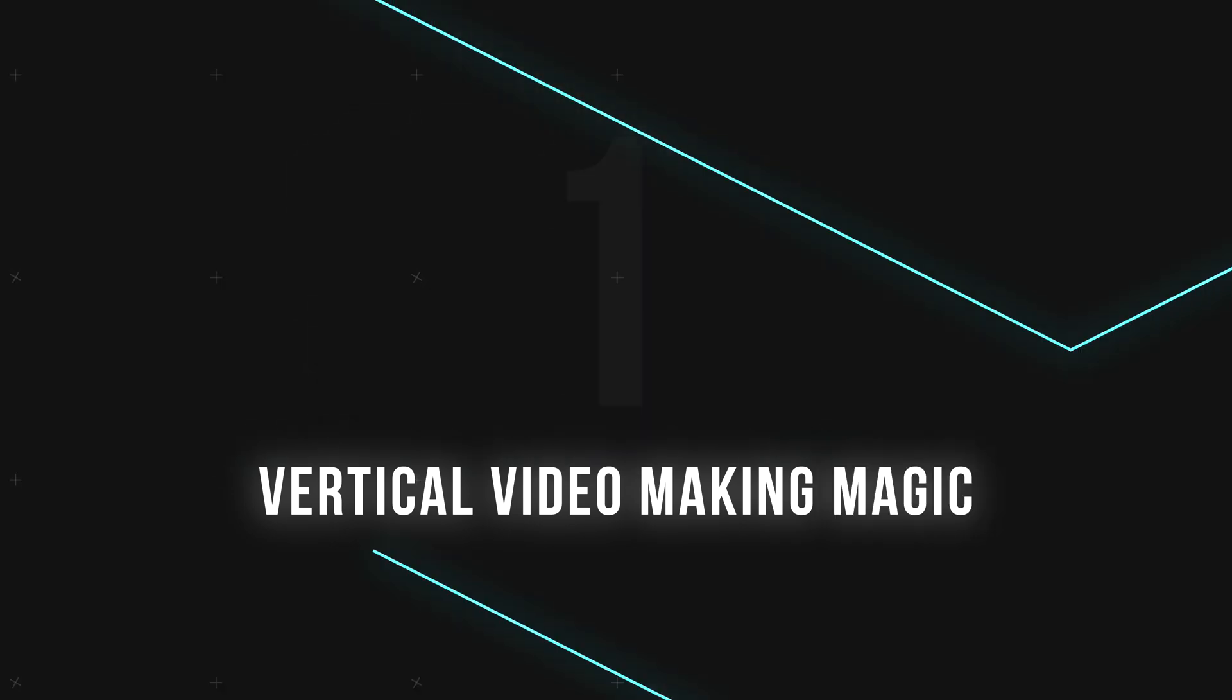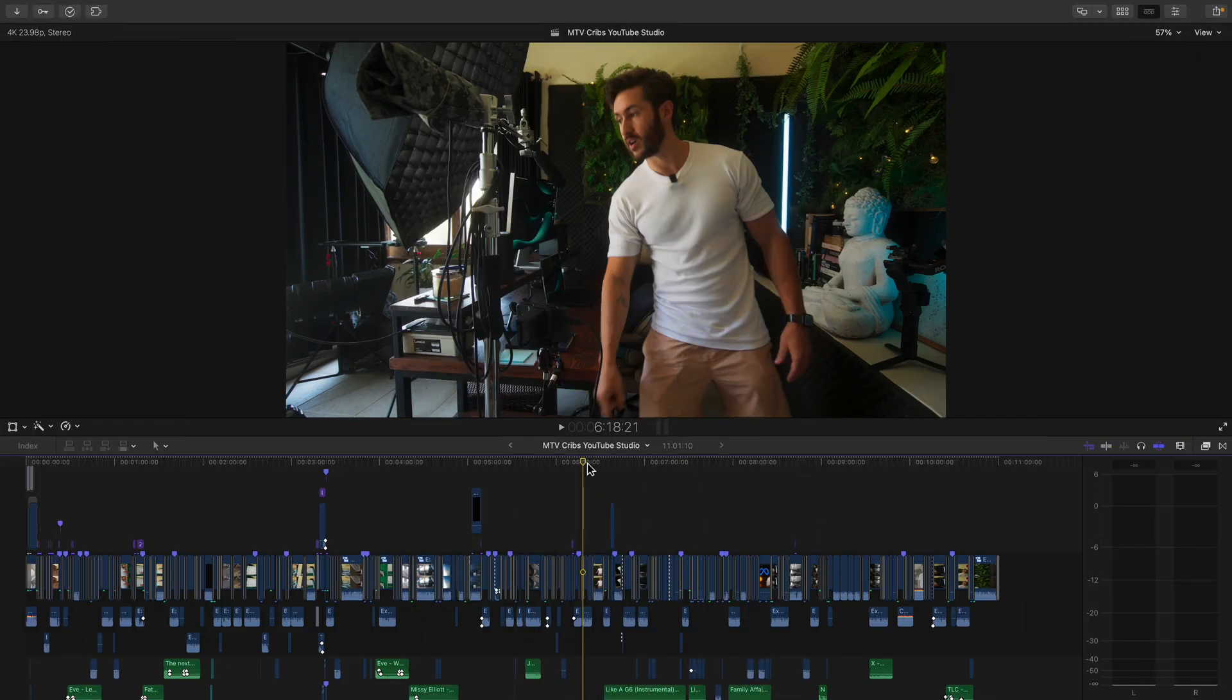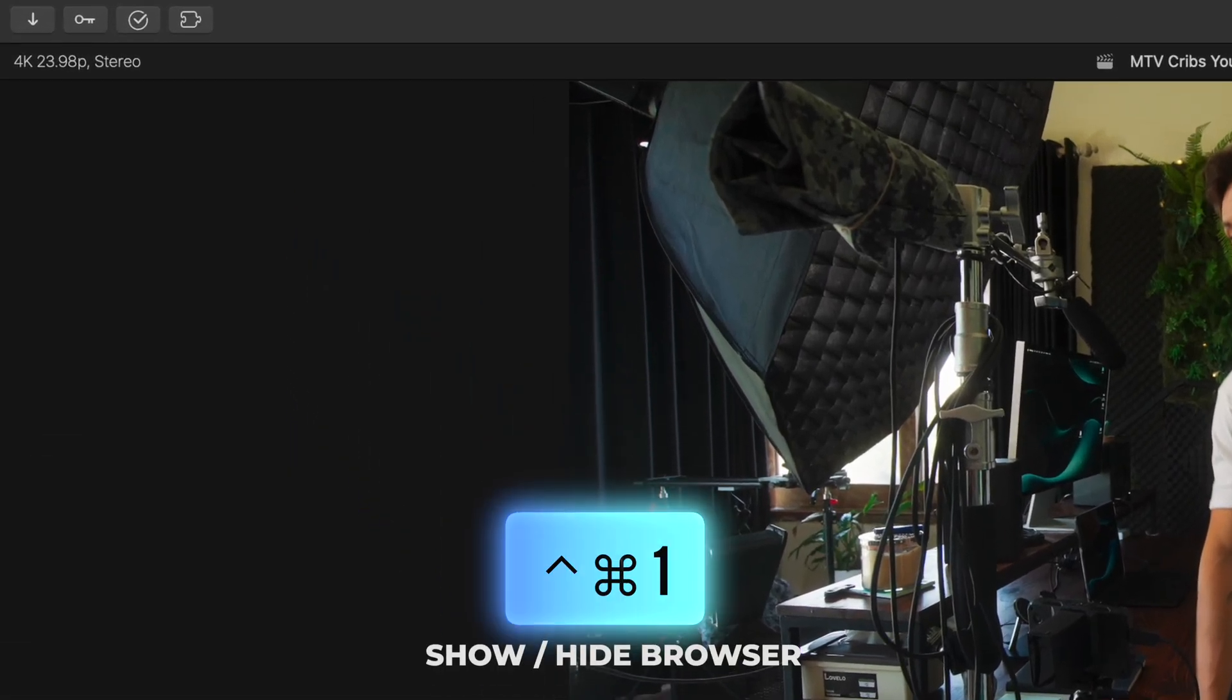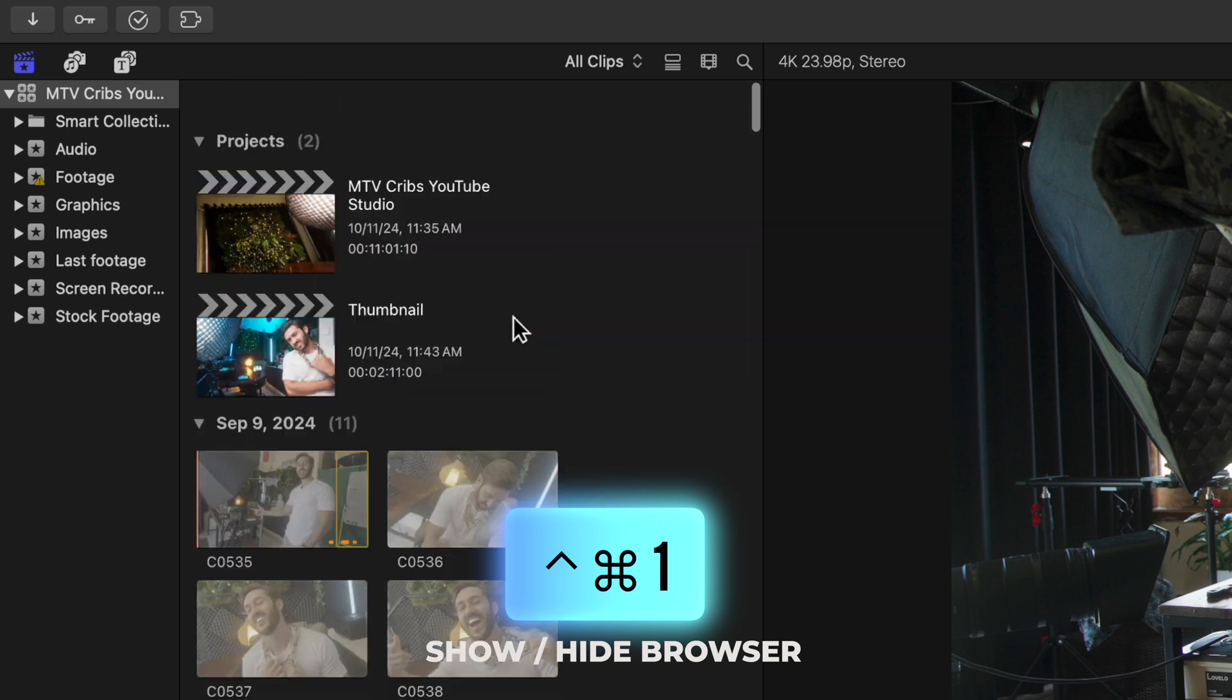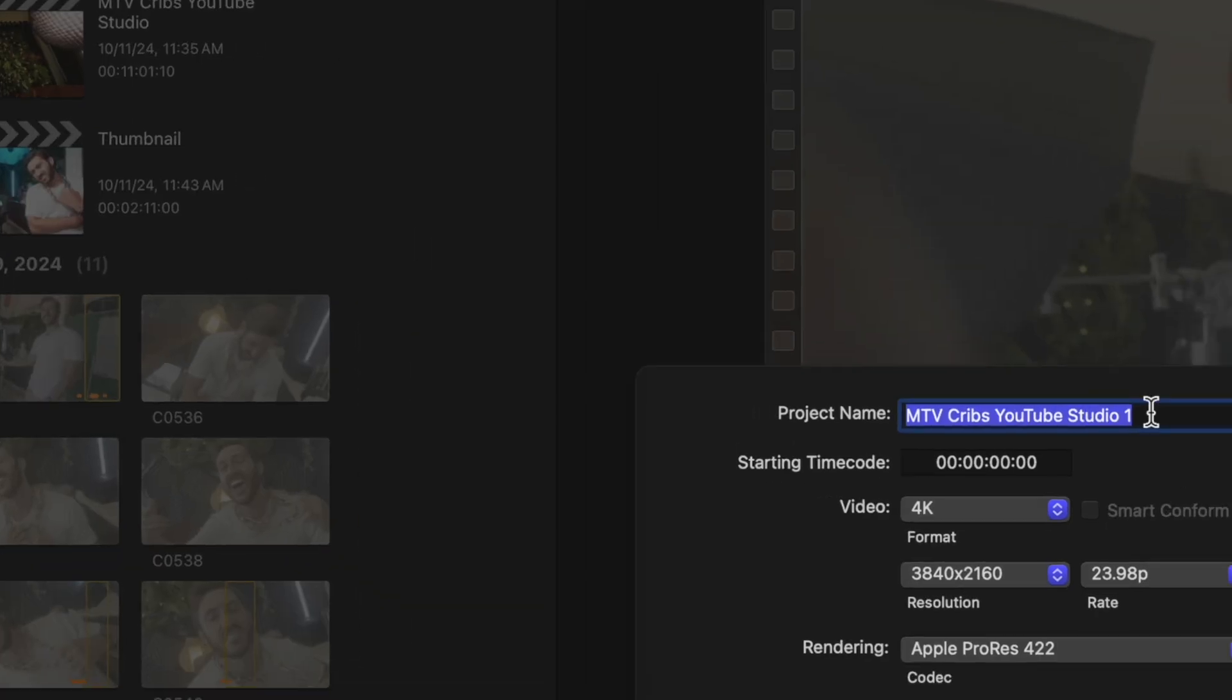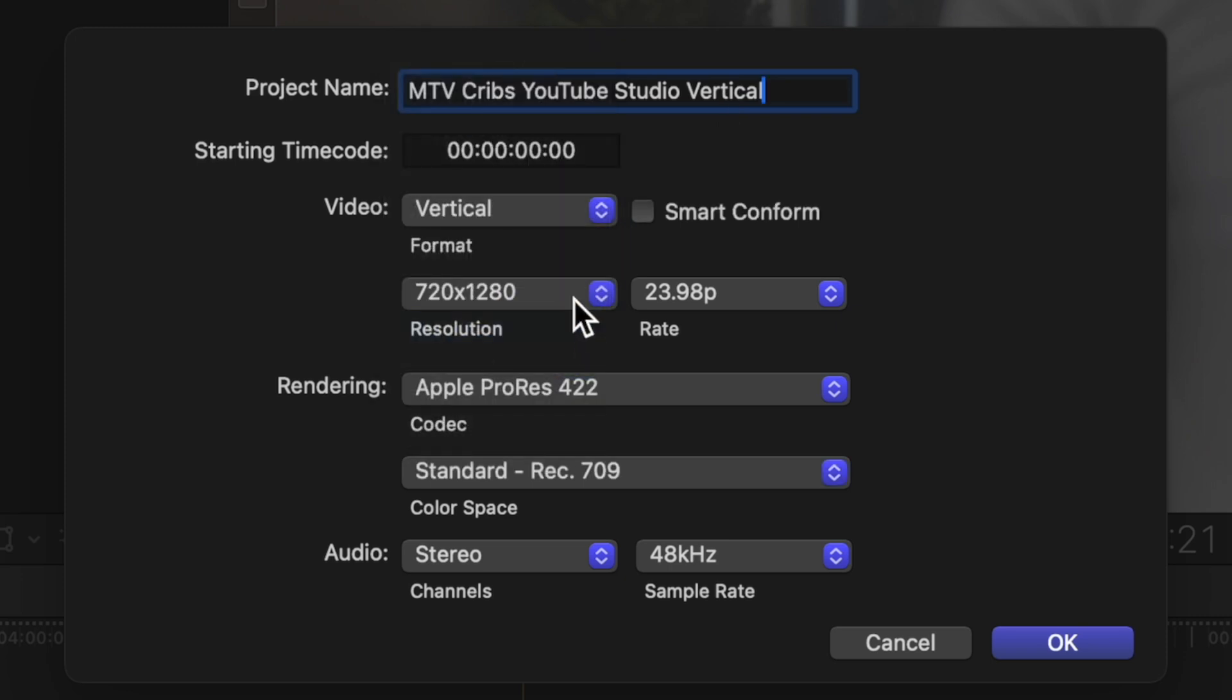When you want to turn your long-form video into a reel, short, or TikTok, there's actually an incredibly easy process that I wish I knew sooner. Open your library browser by pressing Ctrl-Command and 1, right-click your project, and hit Duplicate Project As. Switch your format to Vertical, and choose the resolution you want.